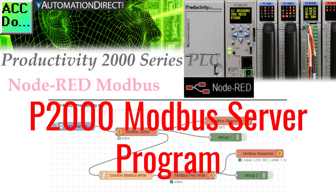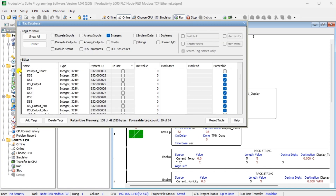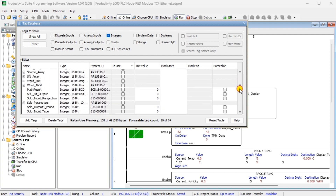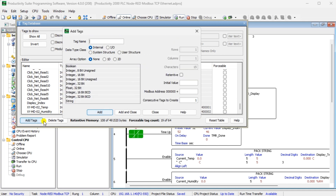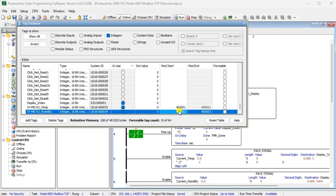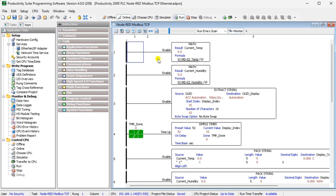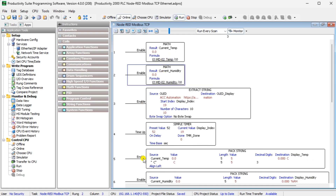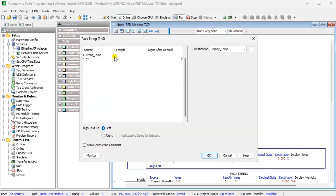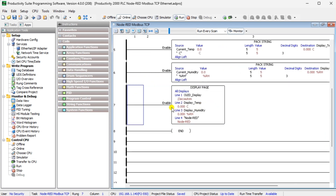P2000 Modbus server program: using the Productivity Suite programming software, we can set up our P2000 PLC to accept the Modbus values read from our XY-MD02 sensor. Display the tag database and add two more tags to store the temperature and humidity readings from the sensor. The Modbus addresses will be 4001 and 4002 for temperature and humidity respectively. Temperature and humidity sensor values will have a decimal place understood. The math instruction converts the sensor reading to a real number so it can be displayed on our P2000 CPU.